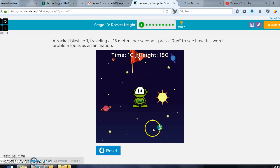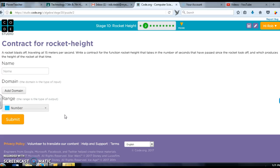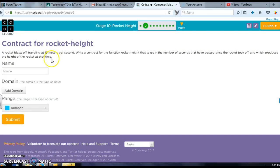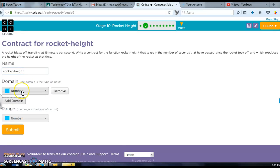That's a pretty easy problem. Problem number two: rocket blasts off traveling 15 meters per second, write a contract for rocket height that takes the number of seconds that have passed since the rocket took off and produces the rocket height. The title of this is going to be rocket height and my domain is going to be a number, and a number for an answer.